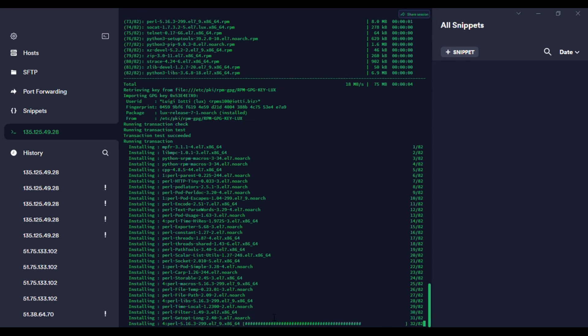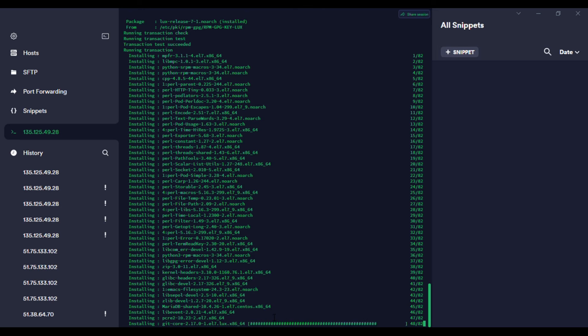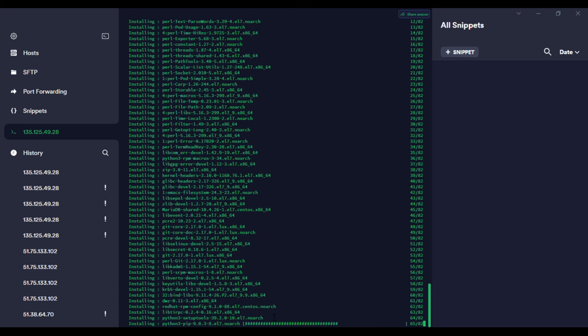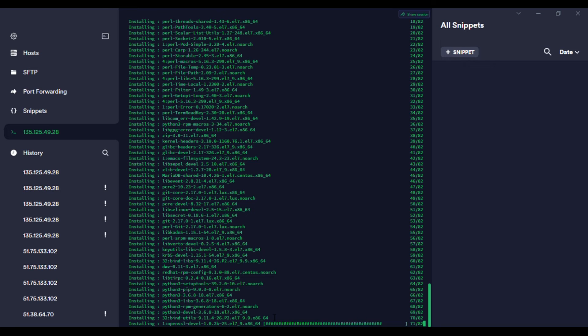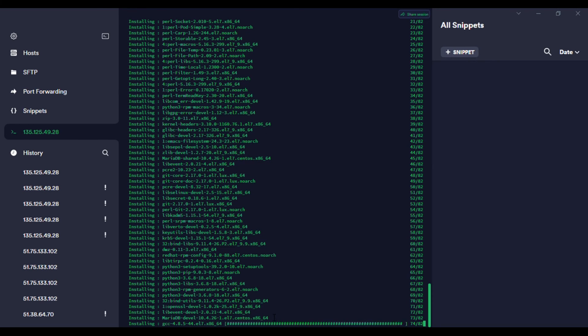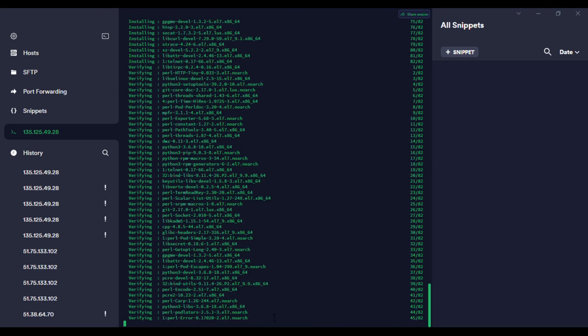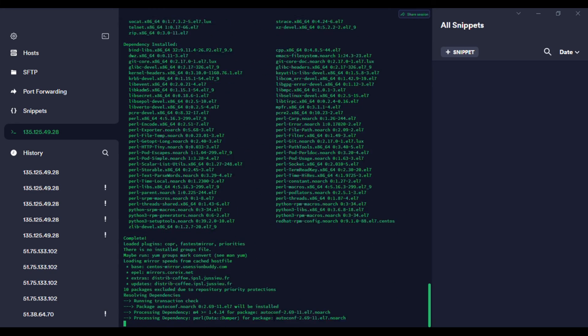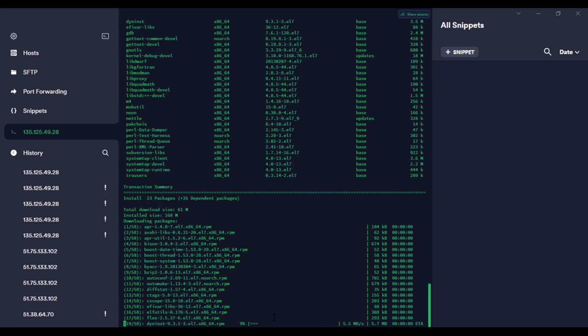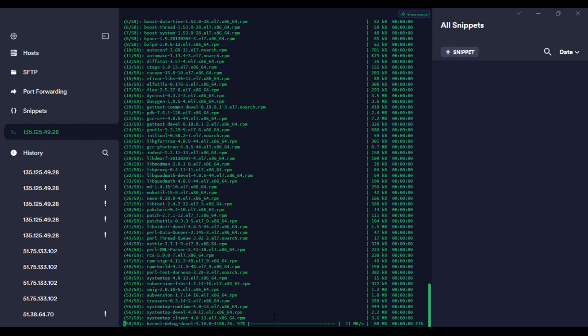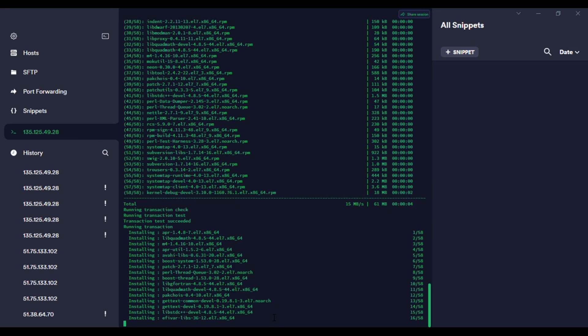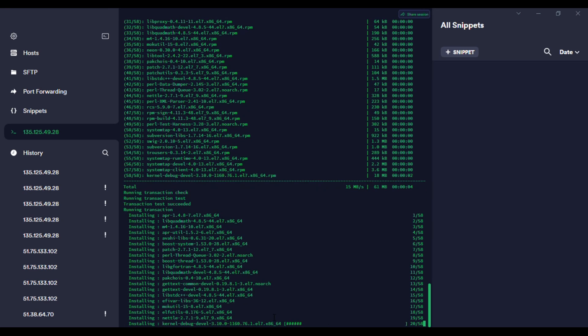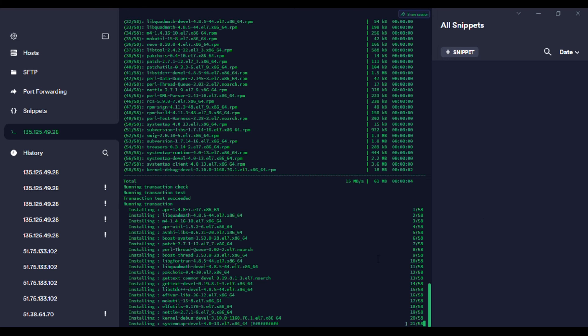This process will continue until it gives you the admin login credentials for you to login. After that, it will configure the firewall. As soon as the firewall is configured, you are ready to login. We'll go to the web, put our IP and the web port which is 8090.